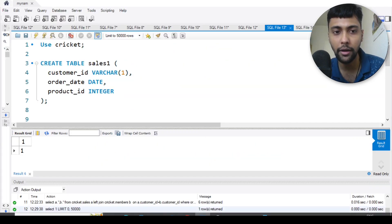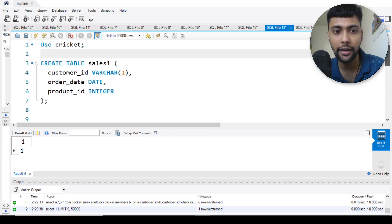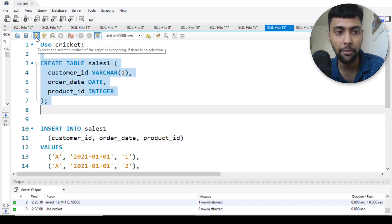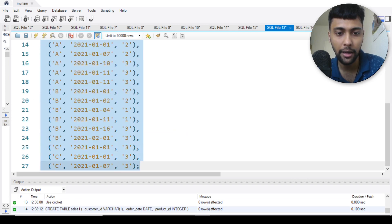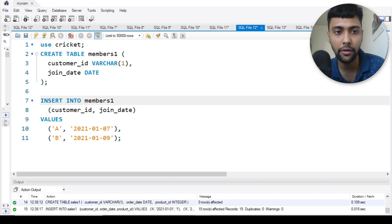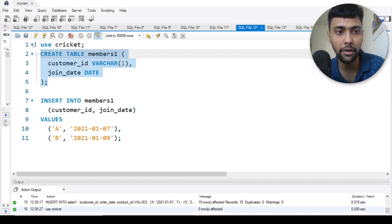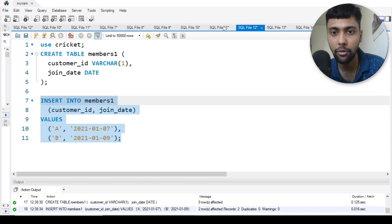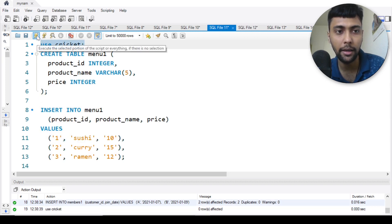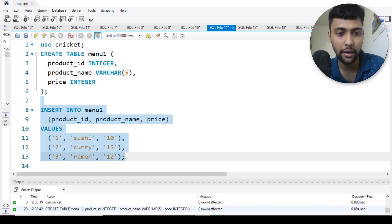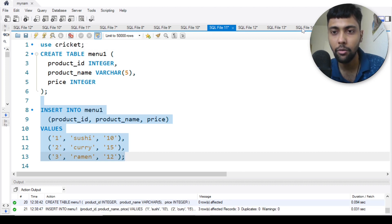Let me go back to my portal. I have the create and insert statements ready, so I'll just run them one by one. I'm using my own database called cricket and I'm inserting this data — giving it the name sales one. Then I'll use the same procedure to create the members table and insert data into it. Same thing for the menu table — the product names are there in this table, and I can insert very simply.